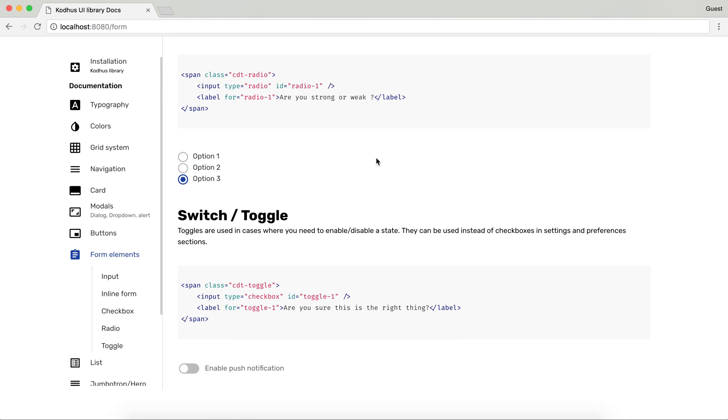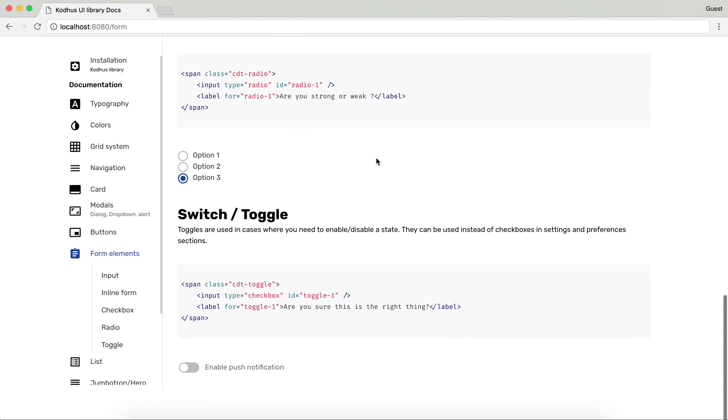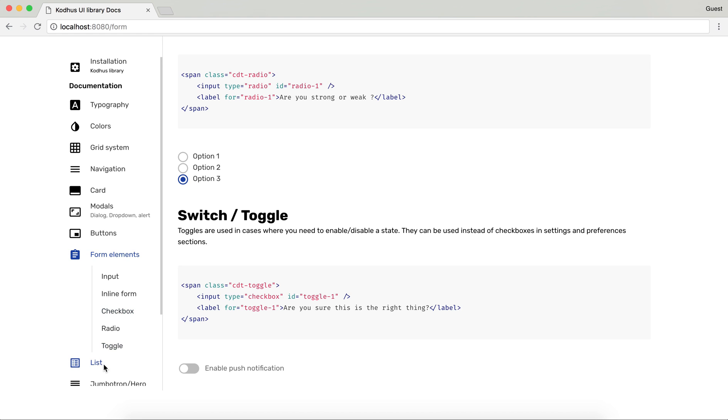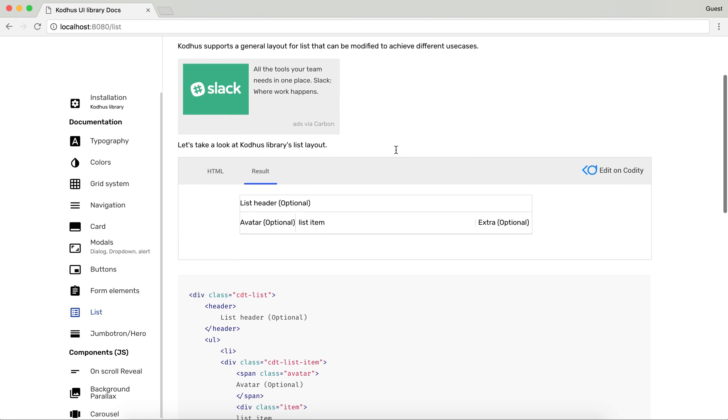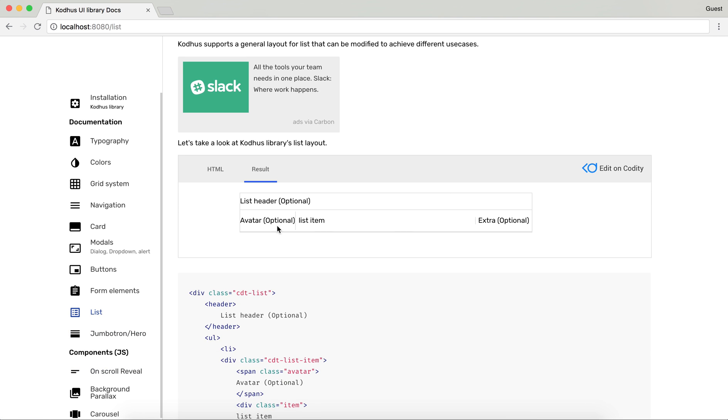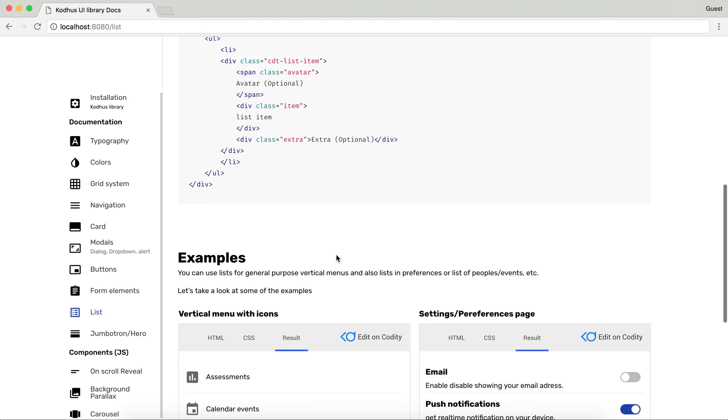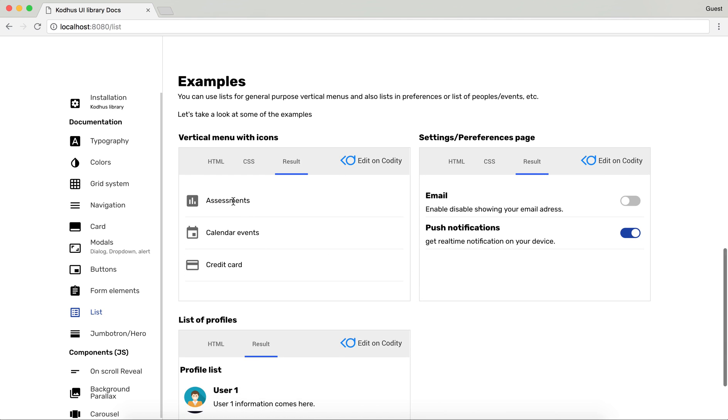As you can see this list is not complete. We are working on it. You can have different types of lists. It shows how the list looks like. As you can see you can use lists for vertical menus as we have over here.